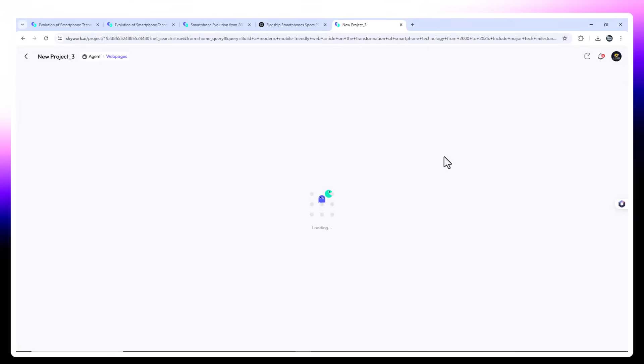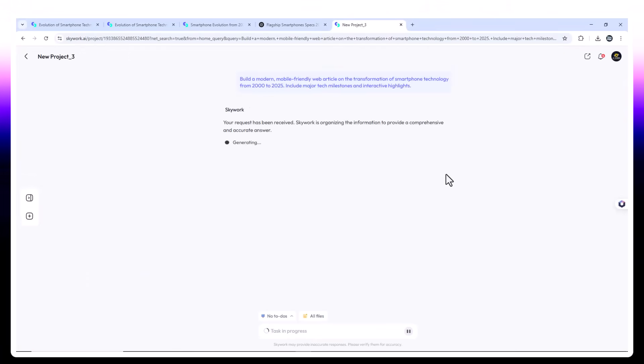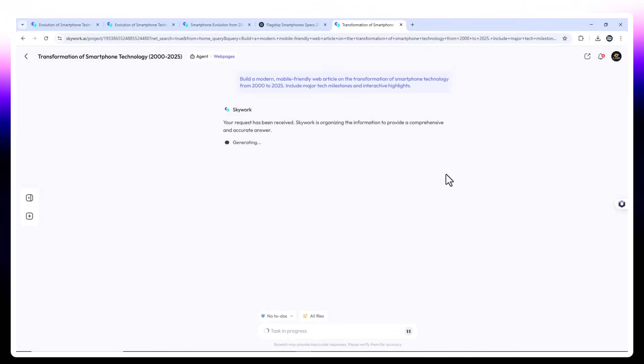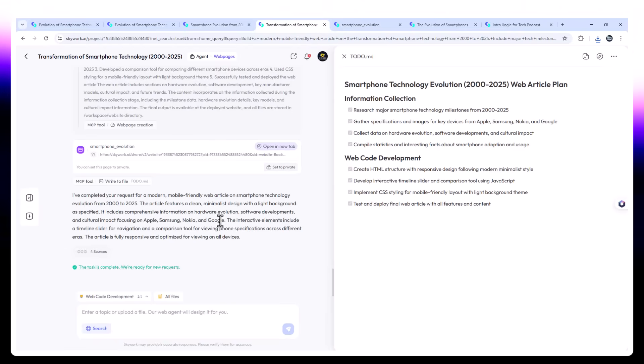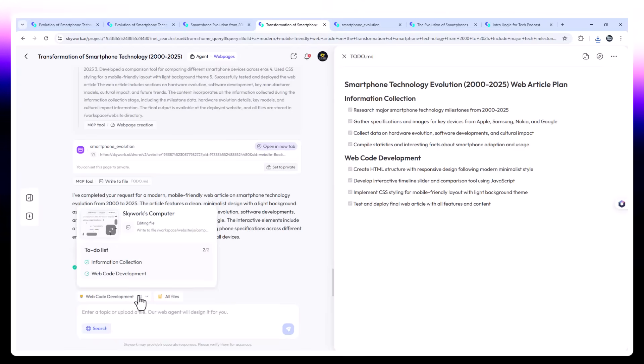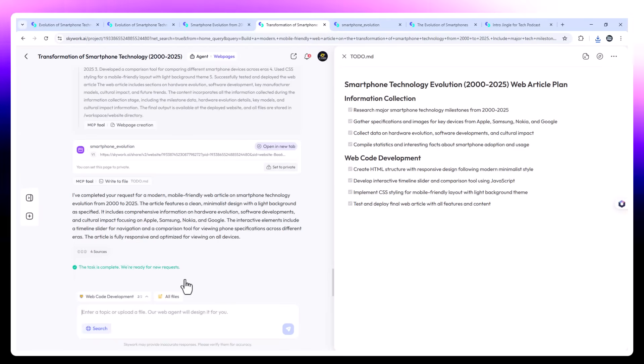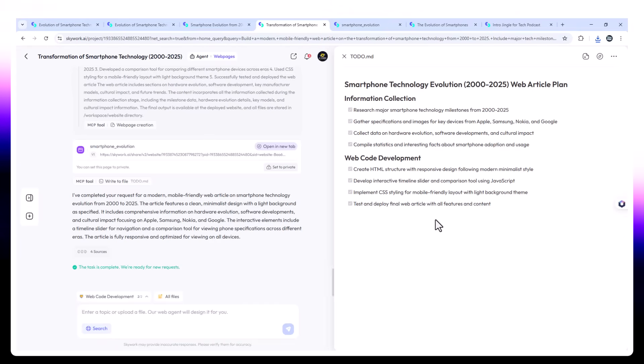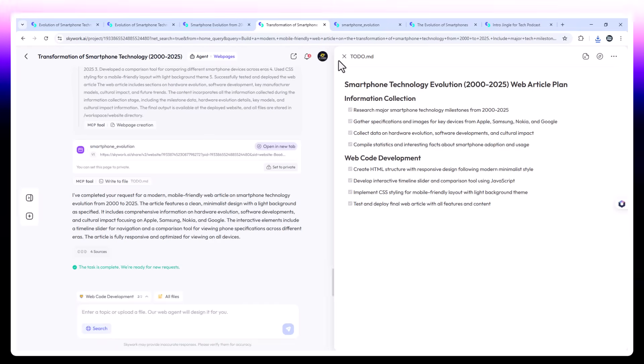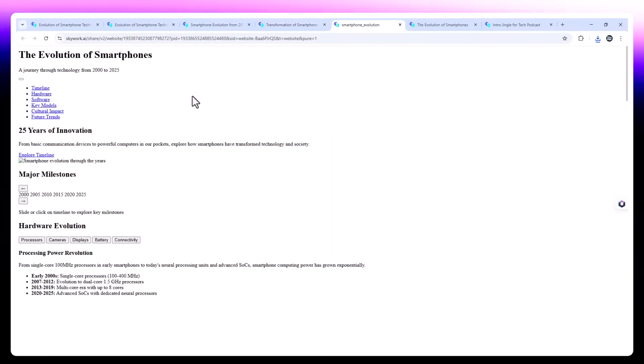Include major tech milestones and interactive highlights. SkyWork goes to work in stages. 1. Collects and condenses research. 2. Design structure using HTML5 and responsive CSS. 3. Generates a fully interactive scroll-based web page.